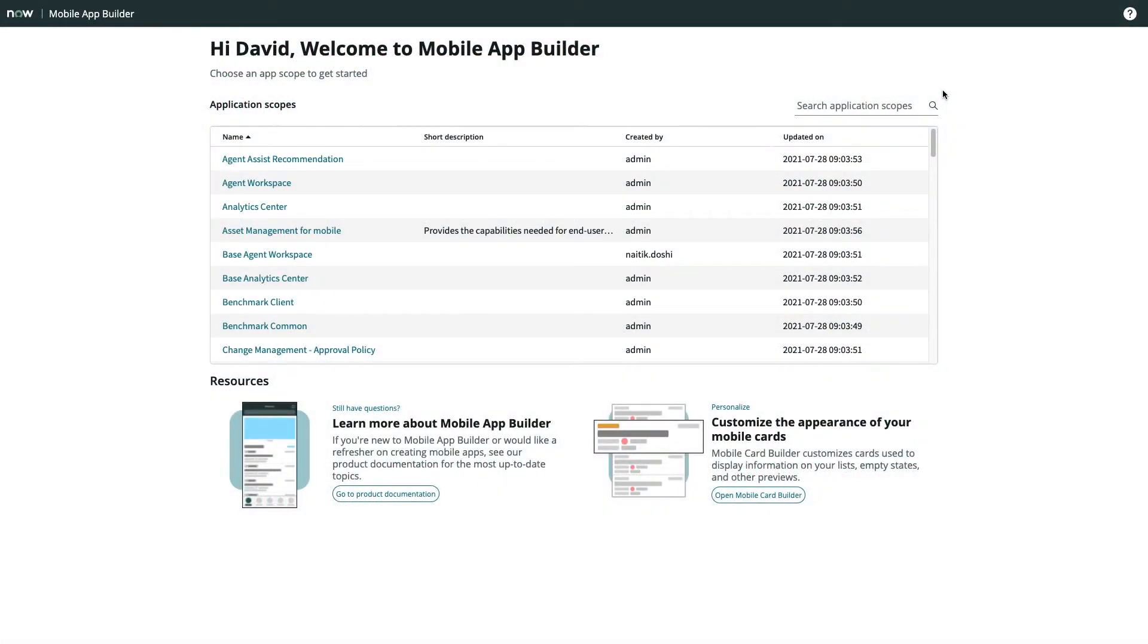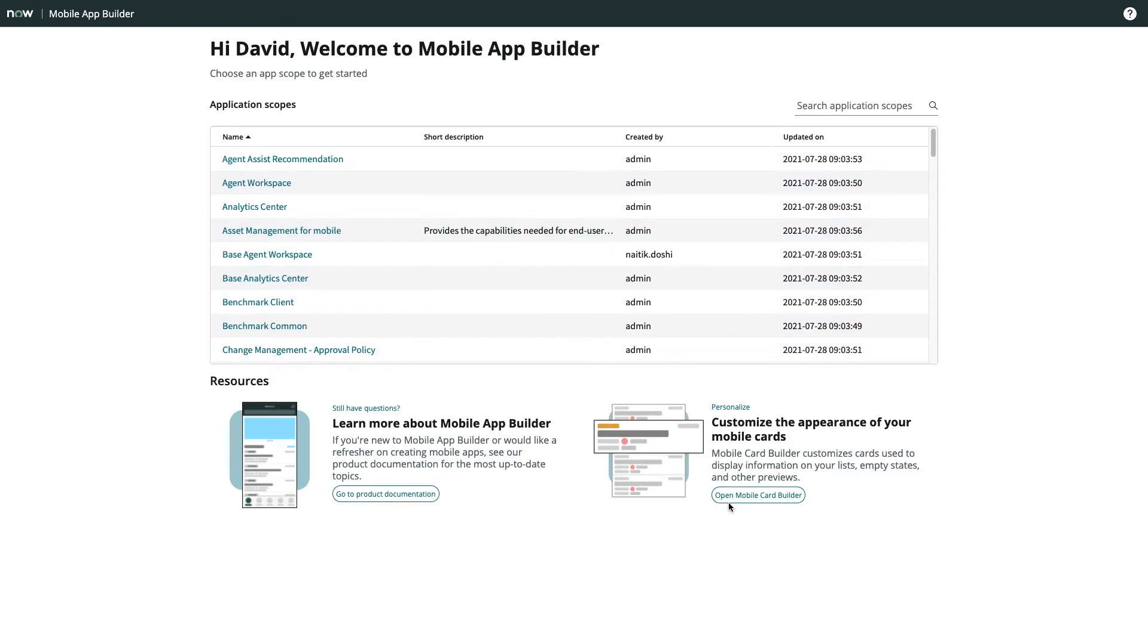The home screen of Mobile App Builder provides the jump-off point to either dive into a particular mobile app, work directly with the companion tool Mobile Card Builder, or check out the product documentation.